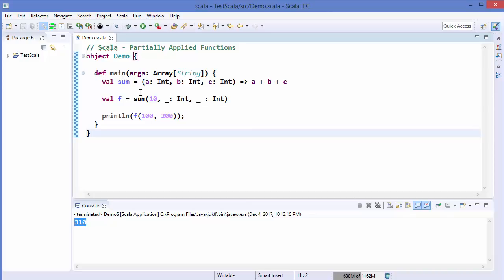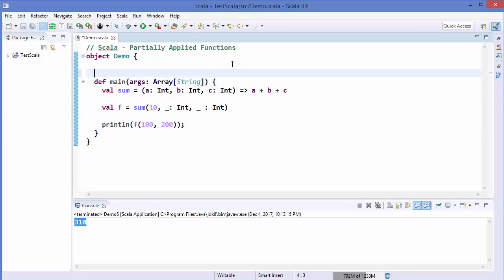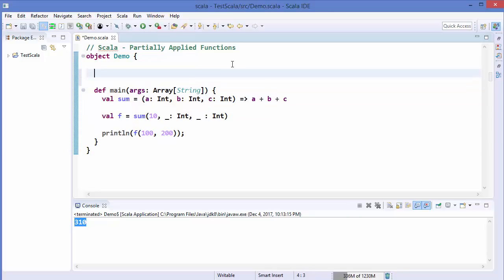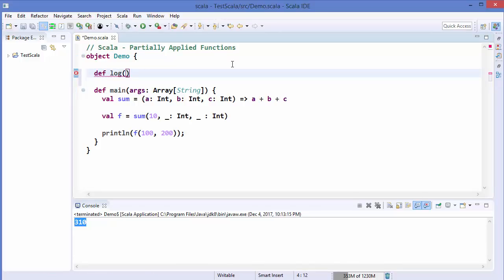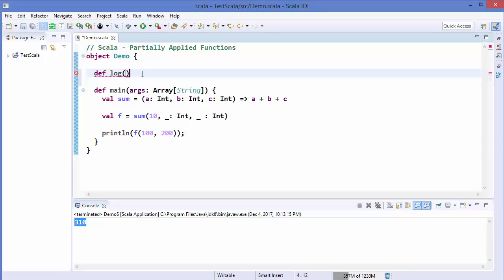That was a simple example. Now let's look at a real-world example: logging. Let's define a function `log` above the main method. A log function is used to log messages in various situations — for example, when your code throws an error, to record warnings, or to show information. You want to know at what time the log was created.